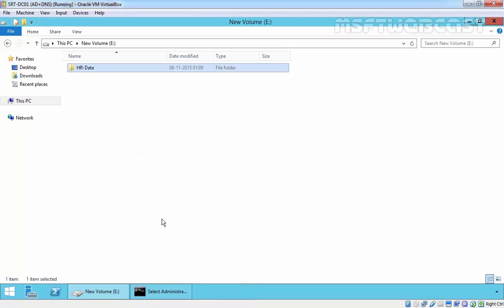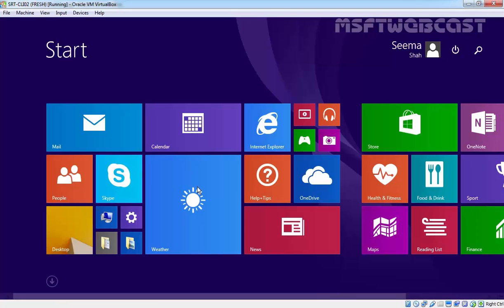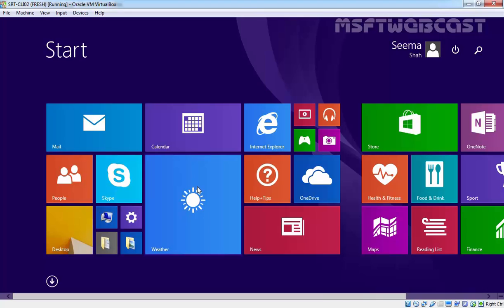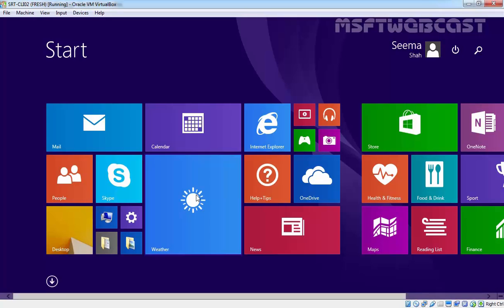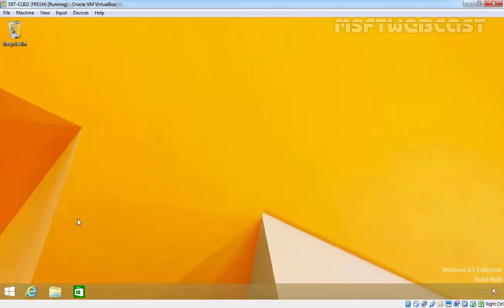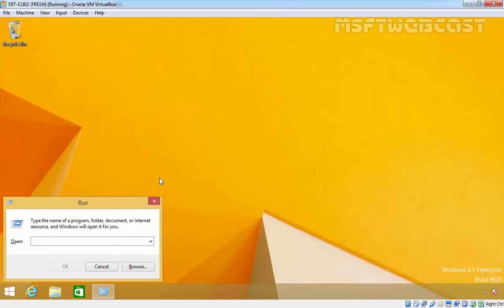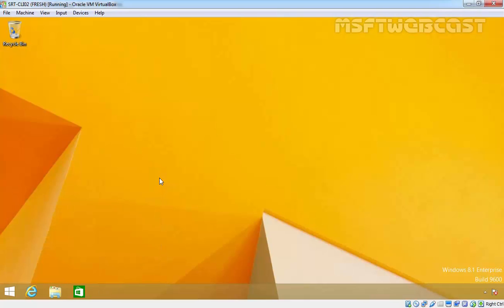Let's see how we can access the share folder from the client point of view. On a client machine, we have a user Seema who is logged into our Windows 8.1 computer, and this computer is part of our domain. Users typically access share folders over the network by using the UNC path. Go to Run, type double backslash and the IP address of our server: 192.168.49.1.